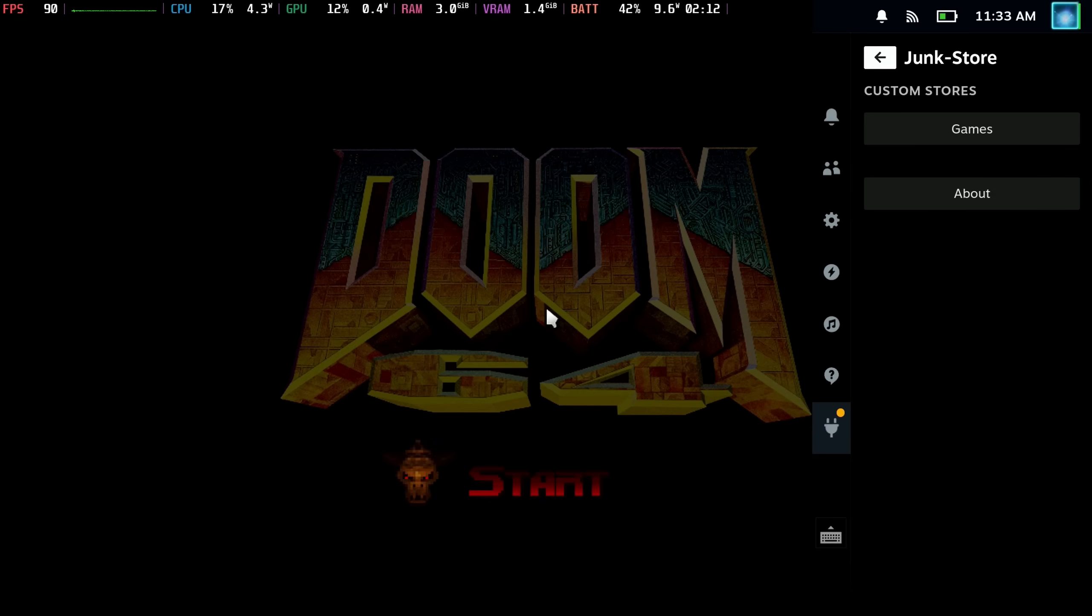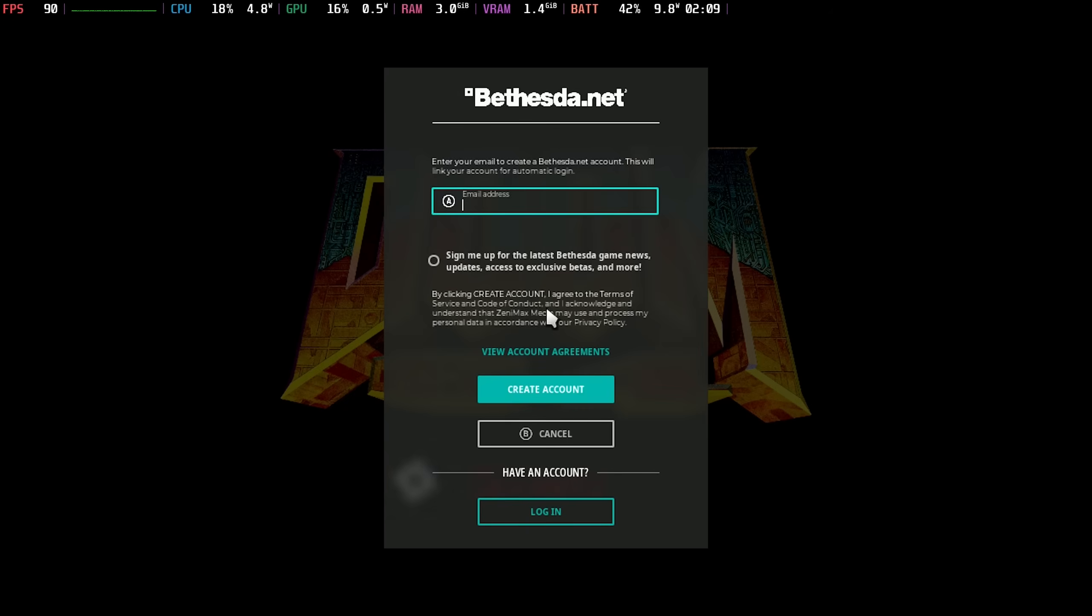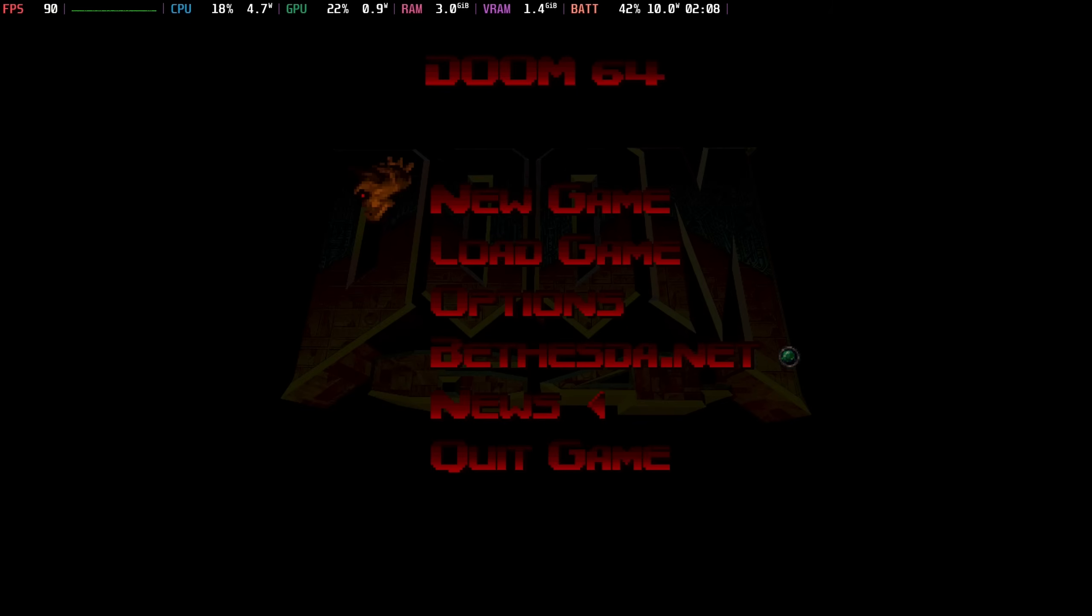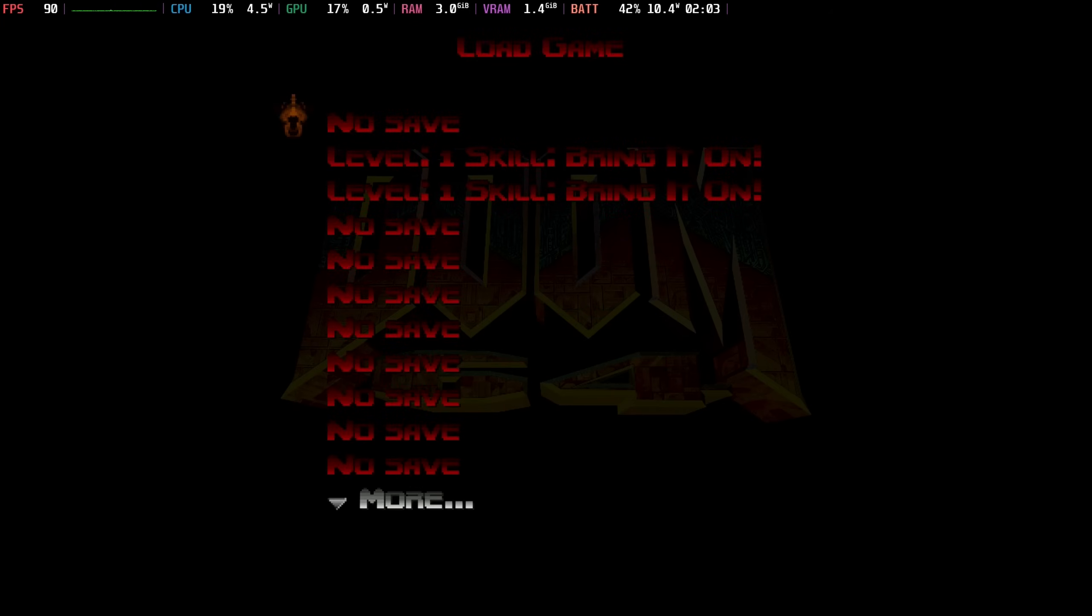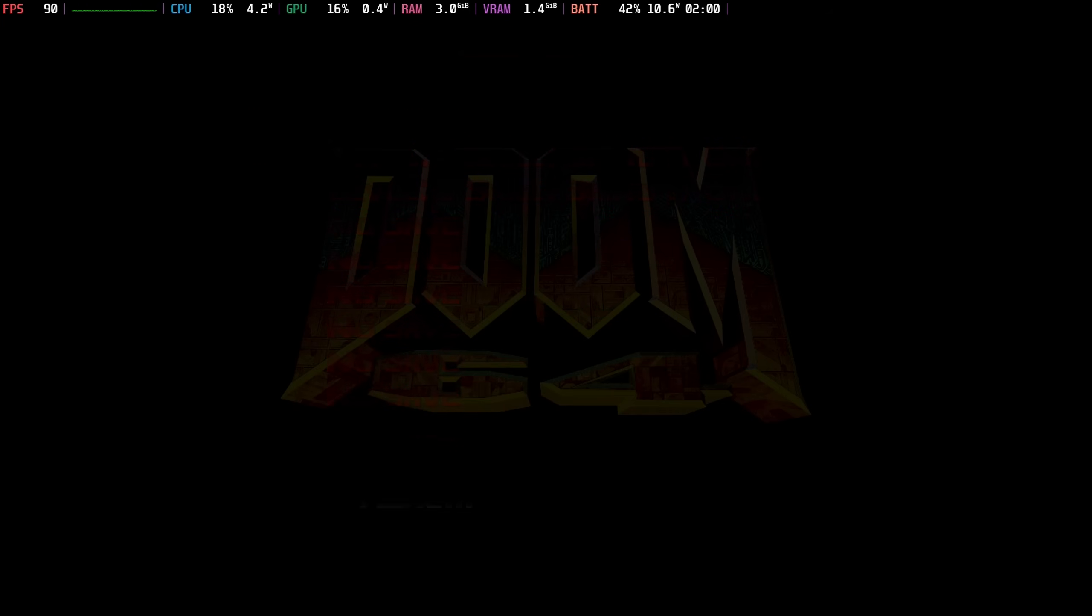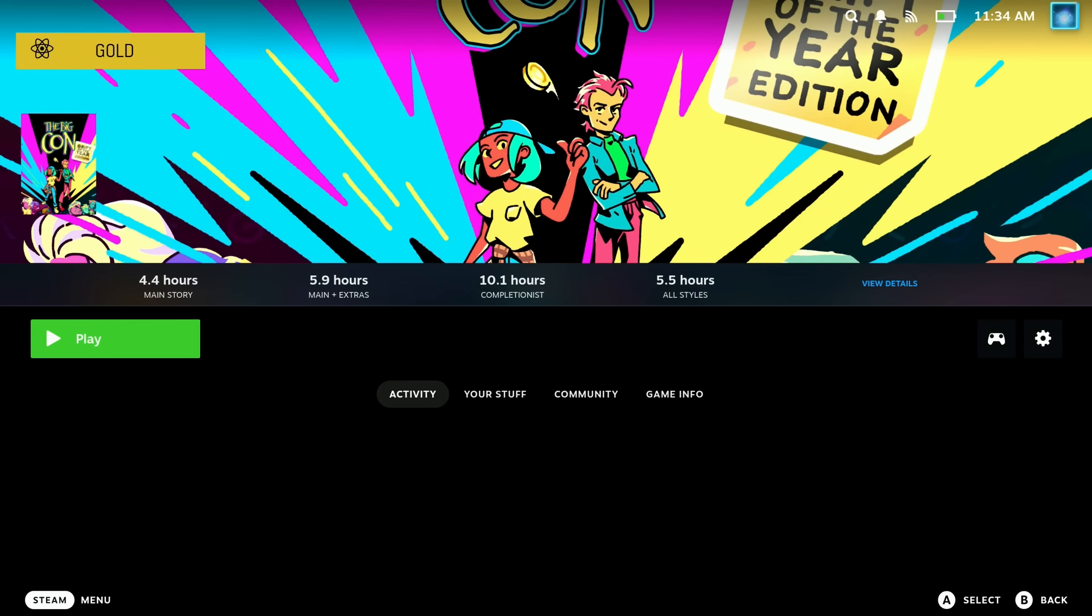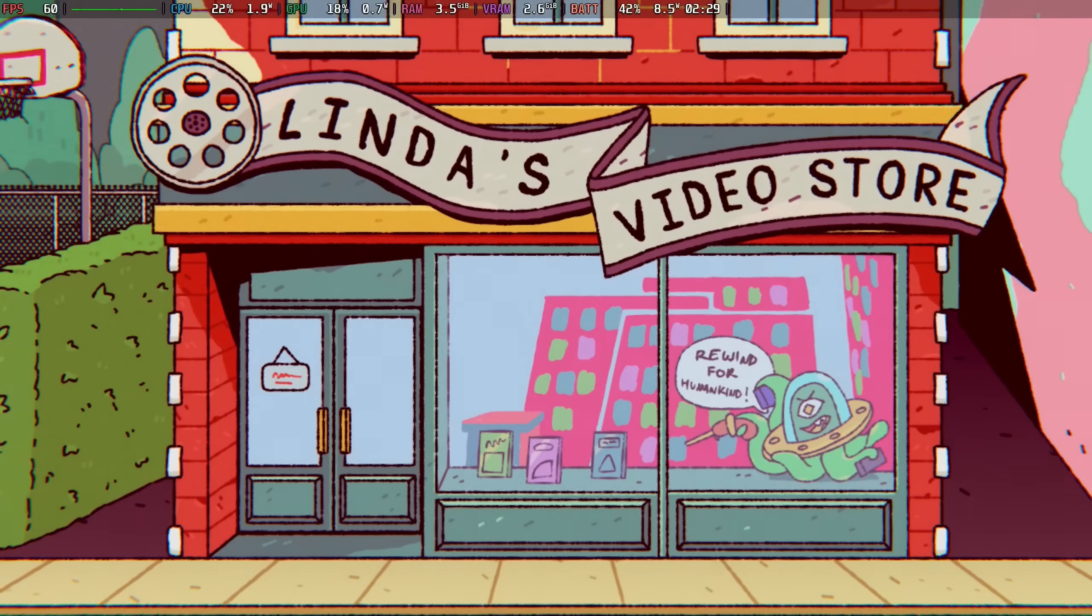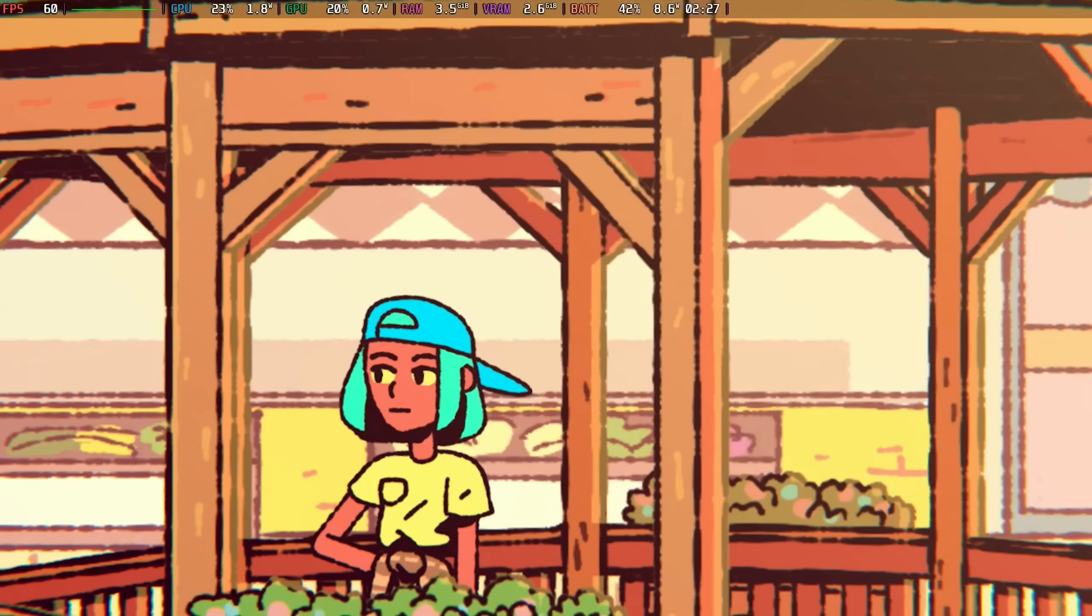Except if you haven't got Decky Loader, which is a prerequisite, so check that out in the description below if you haven't got it already. Then this plugin is going to make things a lot simpler for you in future, especially if you want to start picking up those free Epic Games again and just being able to install them and run them directly from game mode without having to go through any other launchers.